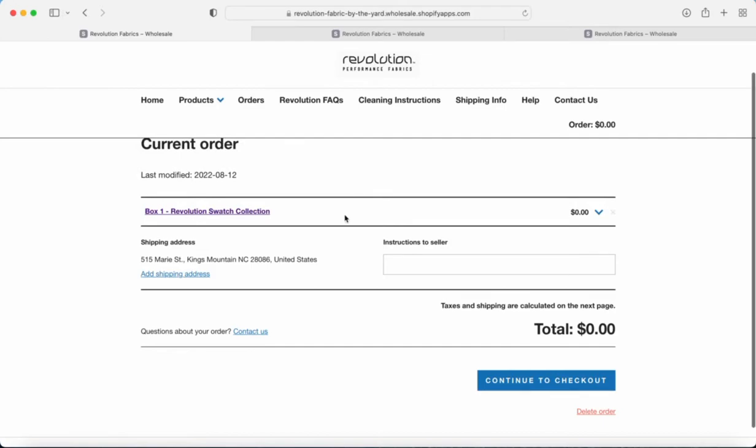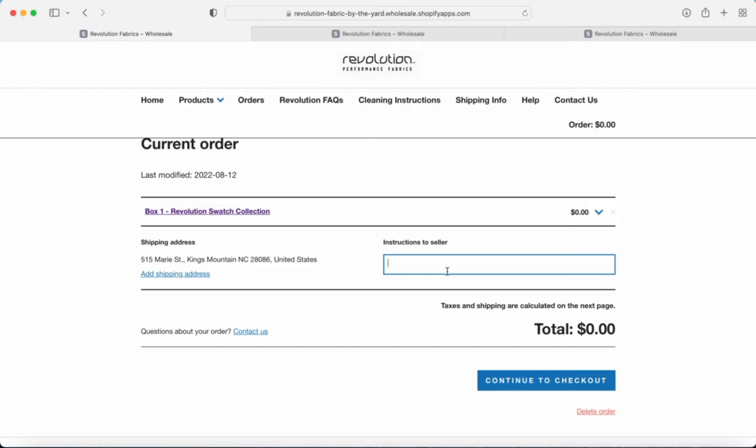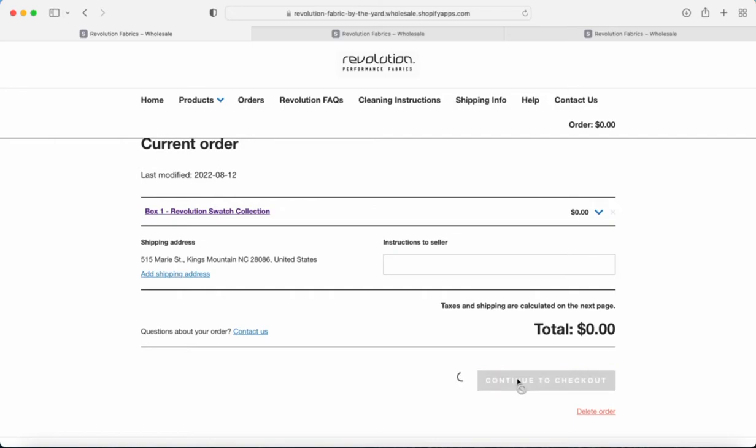Make sure you've got everything in your cart that you want. Instructions to seller, that is basically going to be anything that you want to print on the label that's attached to your roll of fabric. That's where you're going to do it. So if you have a PO number or side mark or instructions for your upholstery shop, you just put that right there in that field. We're going to continue to checkout.